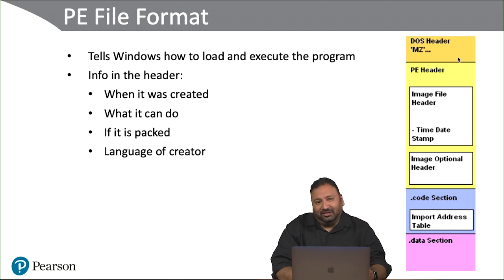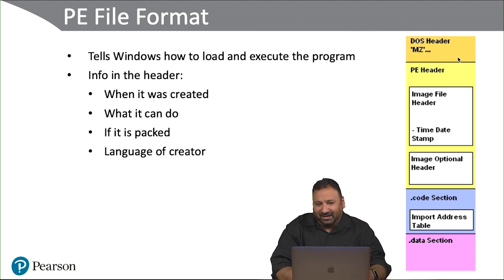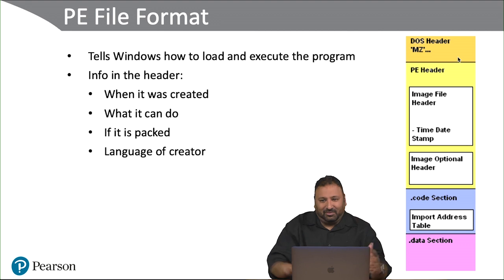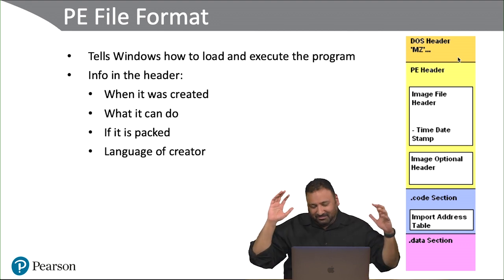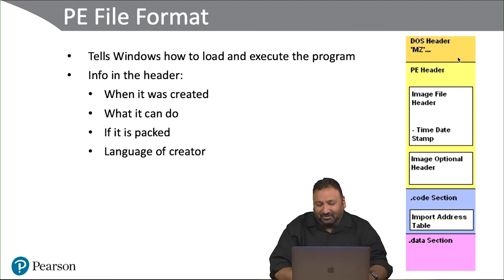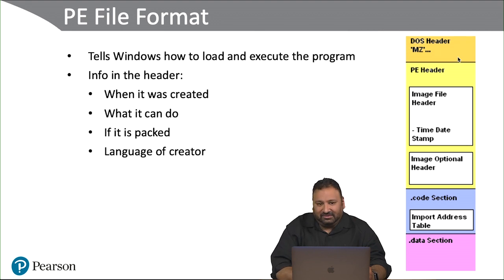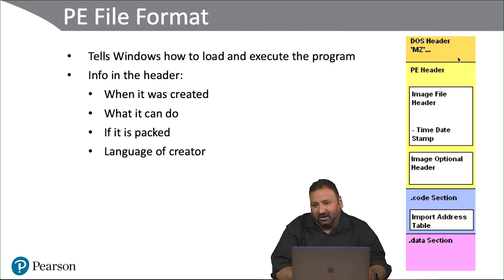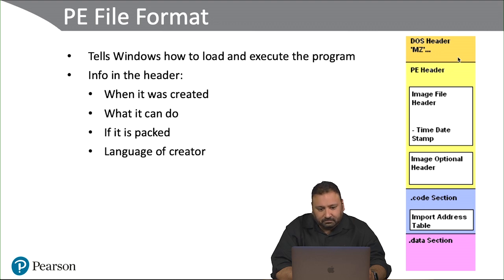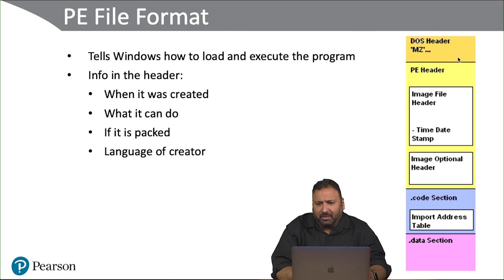The language of the creator—that sounds like something mystical—but it just means the default language of the compiler. So default language of the compiler, English or whatever that language may be. That is the PE file format.